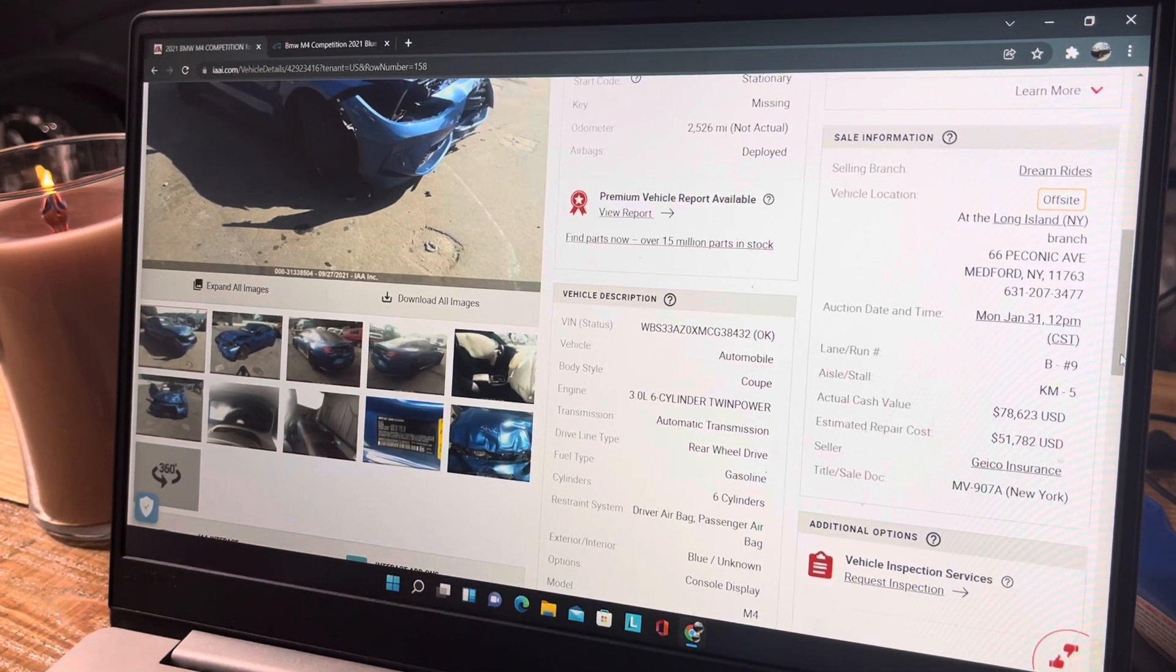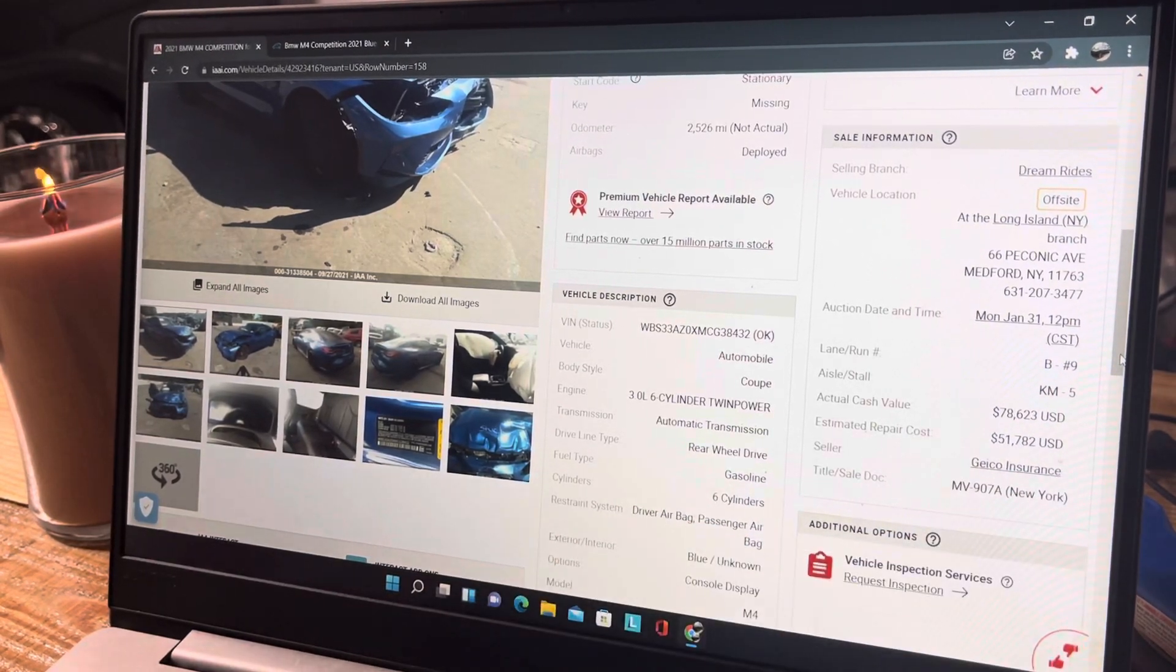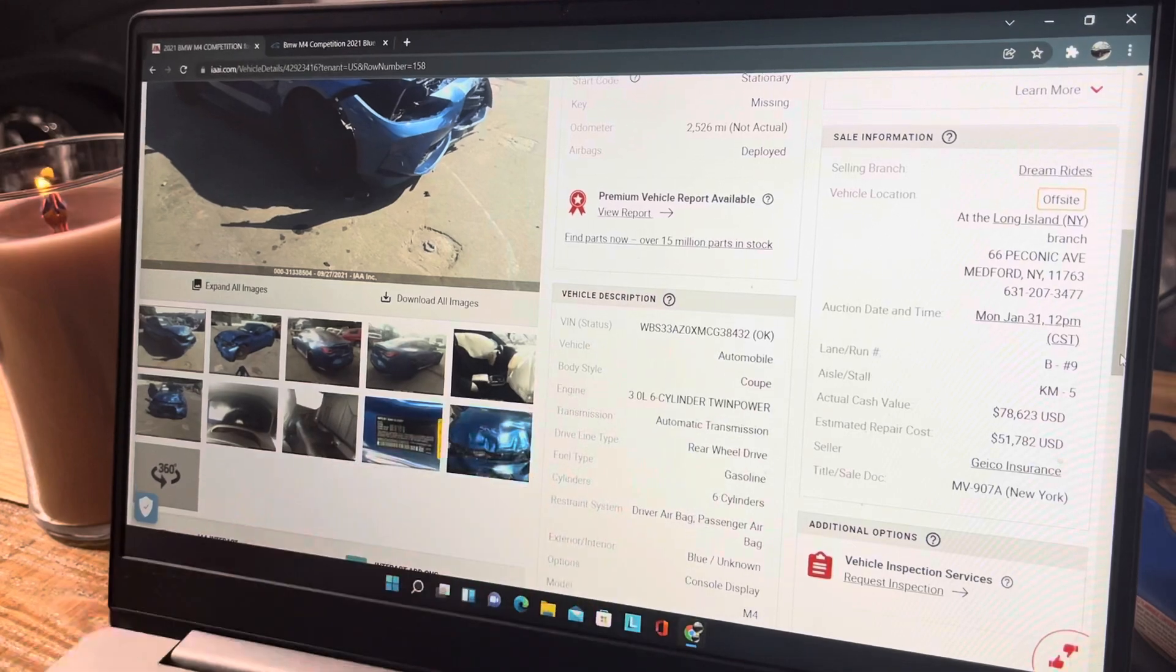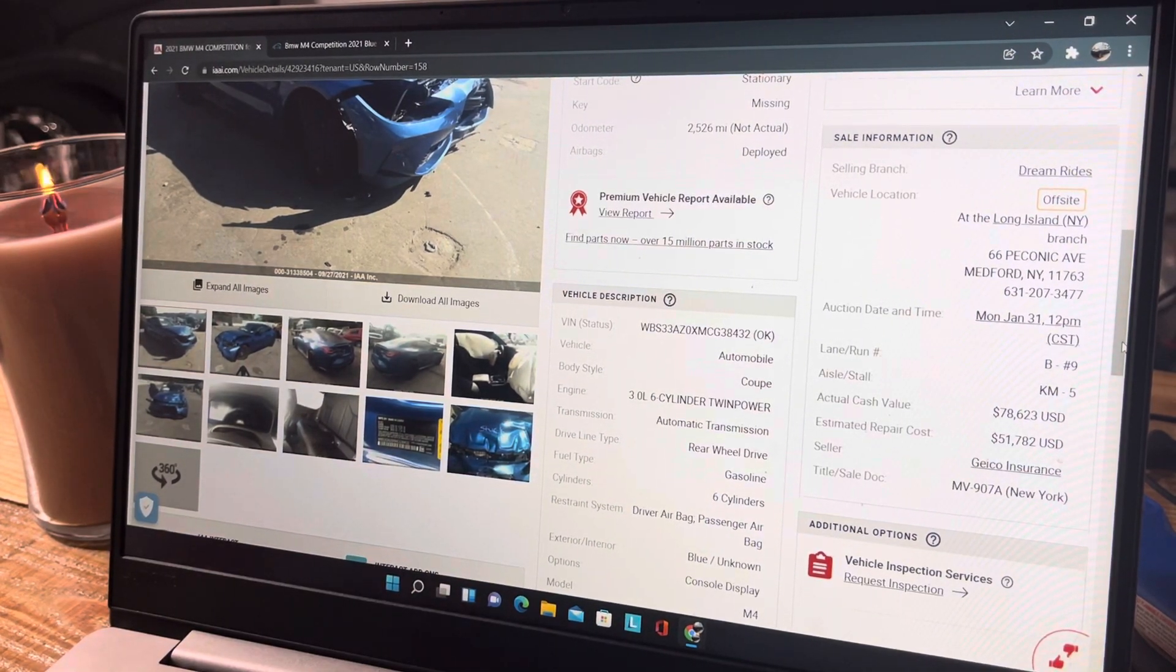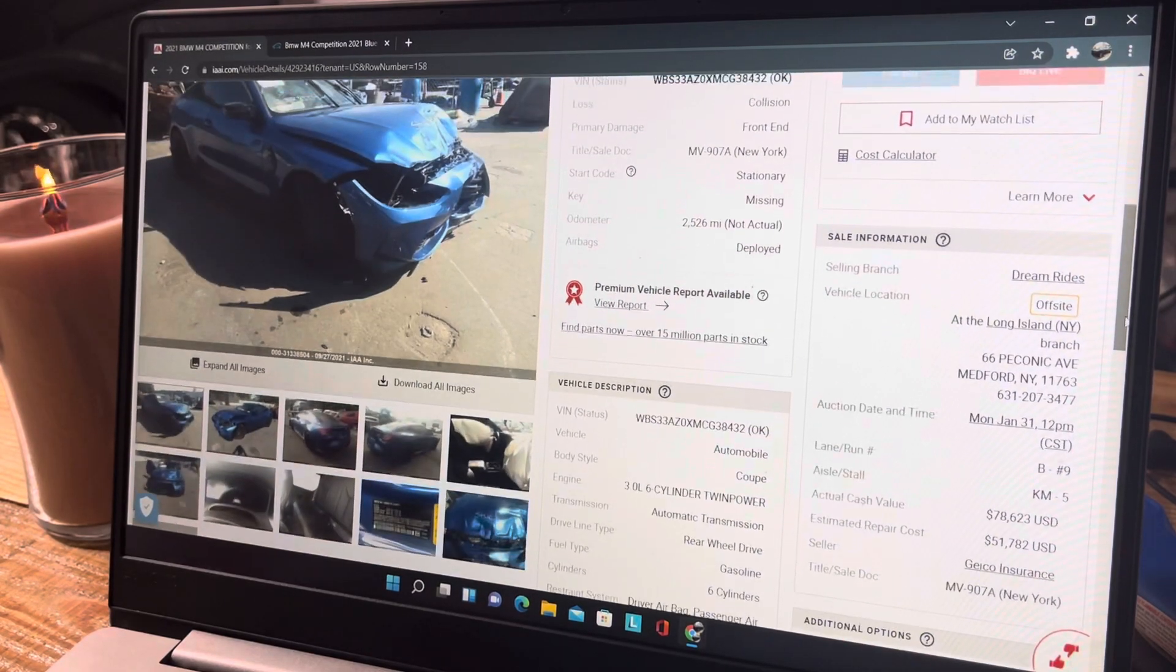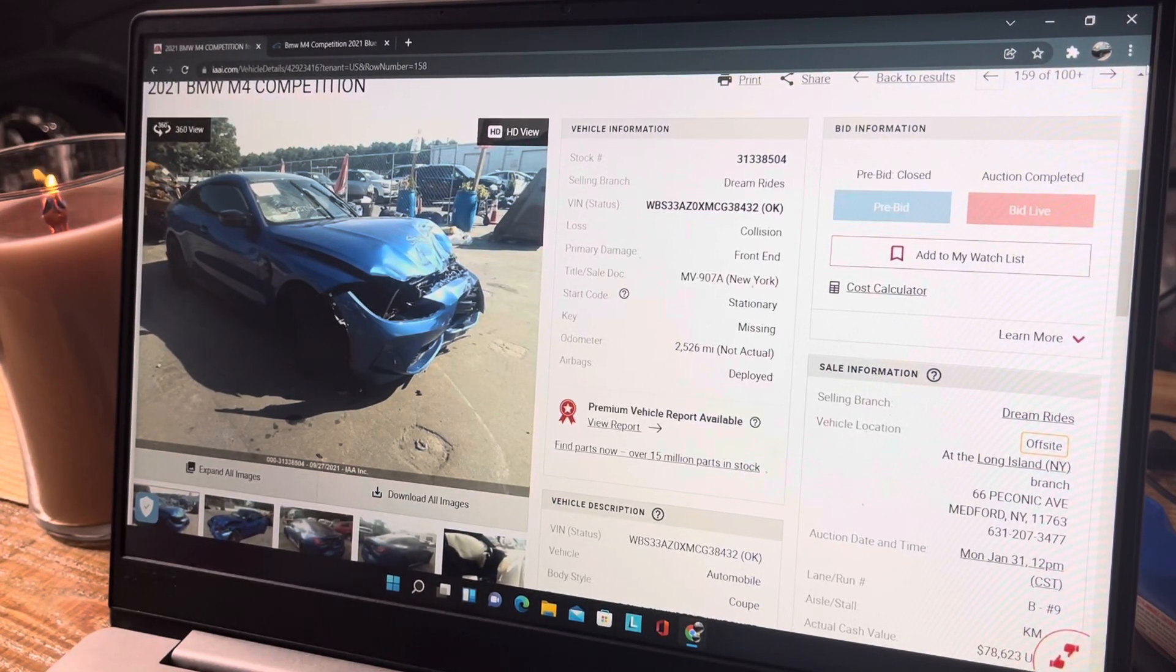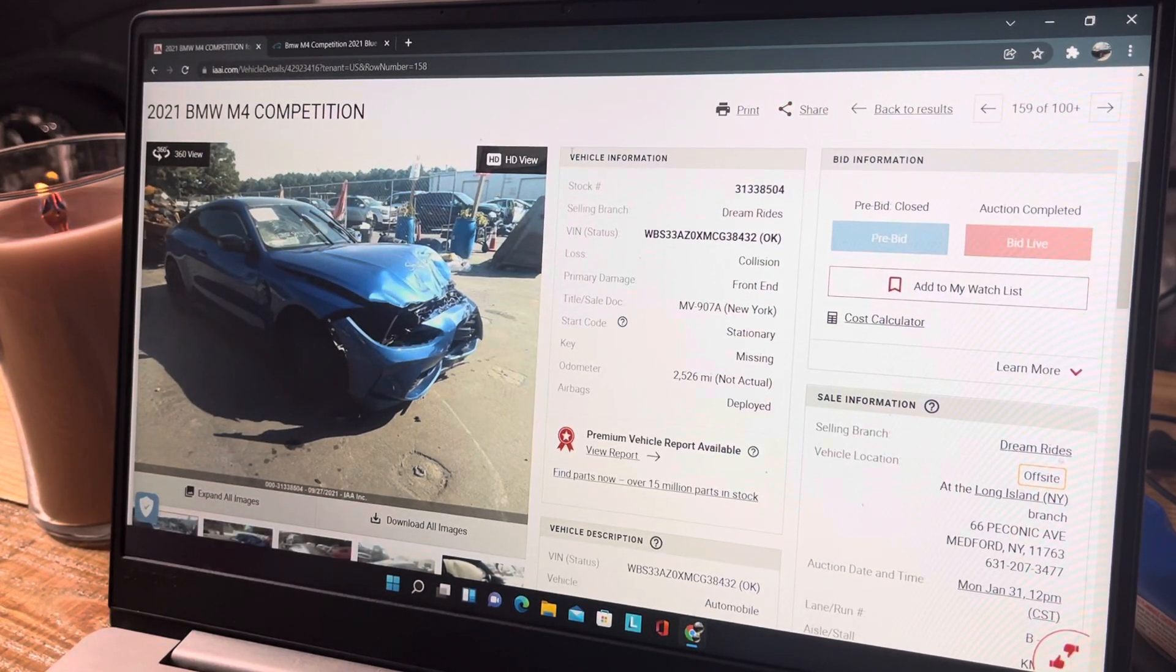They're claiming this car is worth $78,623 and that estimated repair cost is $51,000. It is a Geico insurance vehicle, and is a 3.0 six-cylinder twin power. We went over one of these the other night - I said comment in the comment section and let me know if the twin power means twin turbos, because I don't know these cars like that. I just seen it was like a brand new M4 so I figured we would check it out.